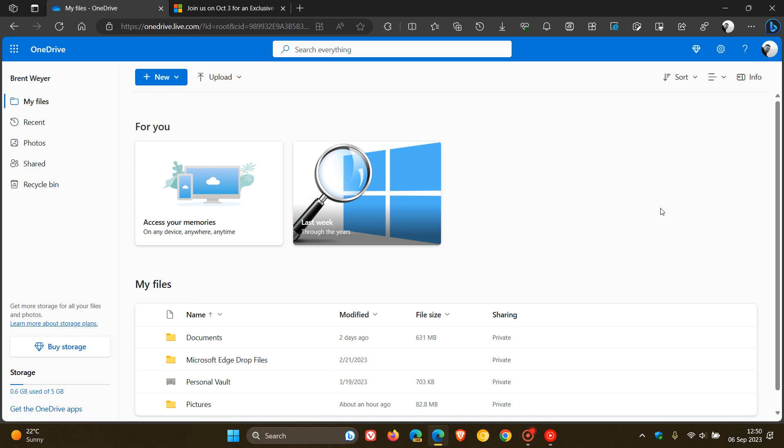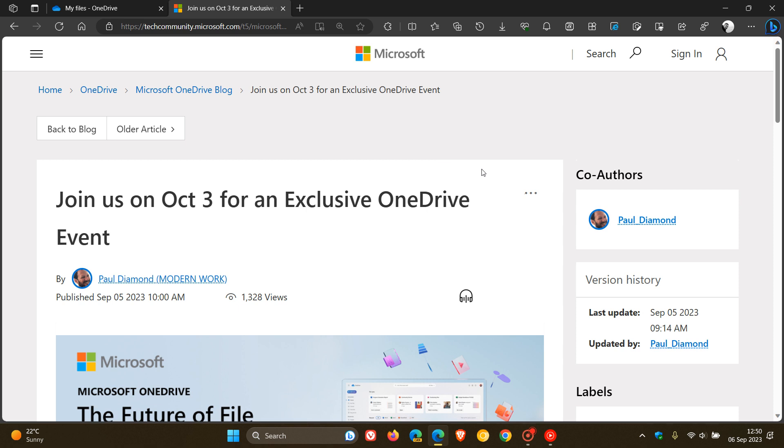just to let you know, a quick update and follow-up to yesterday's video: Microsoft has now officially confirmed that it will hold a OneDrive online event on the 3rd of October.